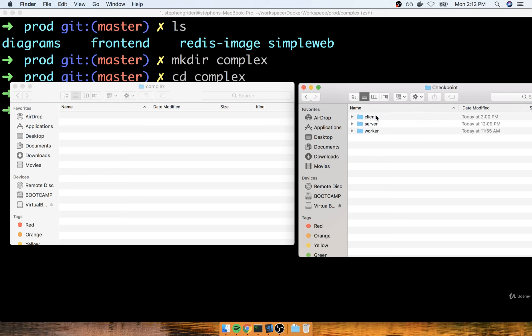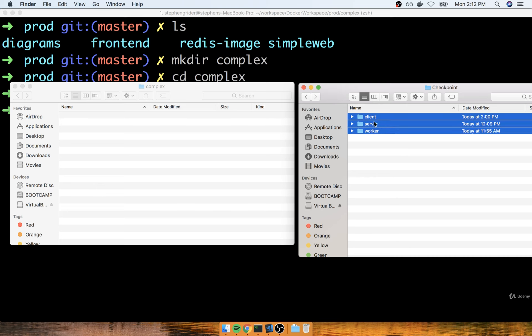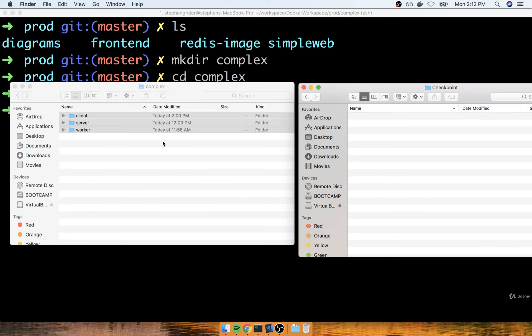Inside that zip file, you'll see the client, server, and worker directories. So I'm going to take these three folders and I'm just going to copy them all over to the complex directory, overwriting anything that is already in there.